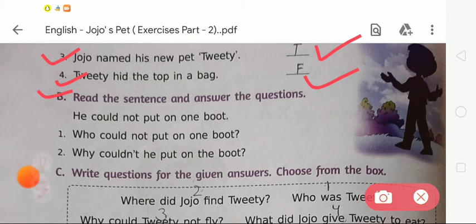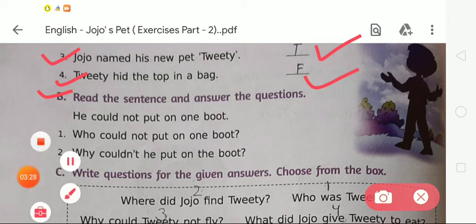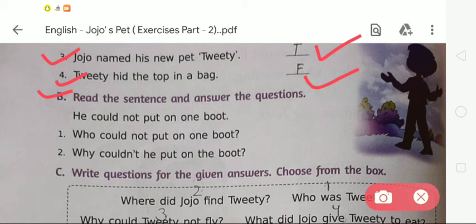Now question number 2: Why couldn't he put on the boot? The answer will be: because Twitty hid the top in his boot, that's why he couldn't put on his boot.